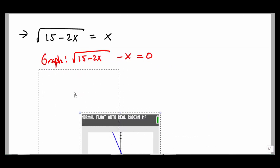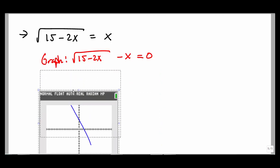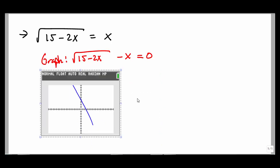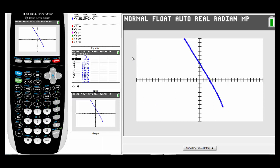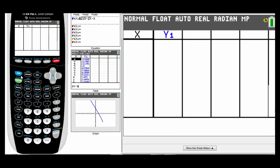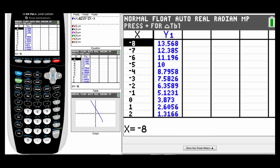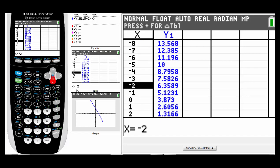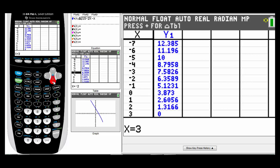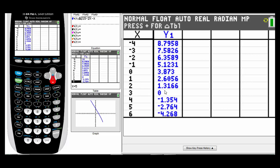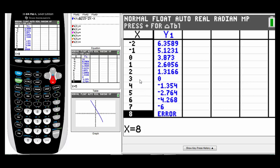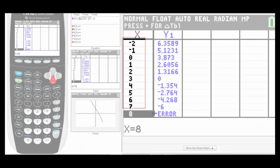Let's look at the table — remember, we can look at the table on your calculator to see if it's crossing at an integer value. Go to second table. We think that root is somewhere right around 3. Notice all the y values are positive, getting smaller and smaller. There's our solution — right where y equals 0, x is 3. That's my solution.